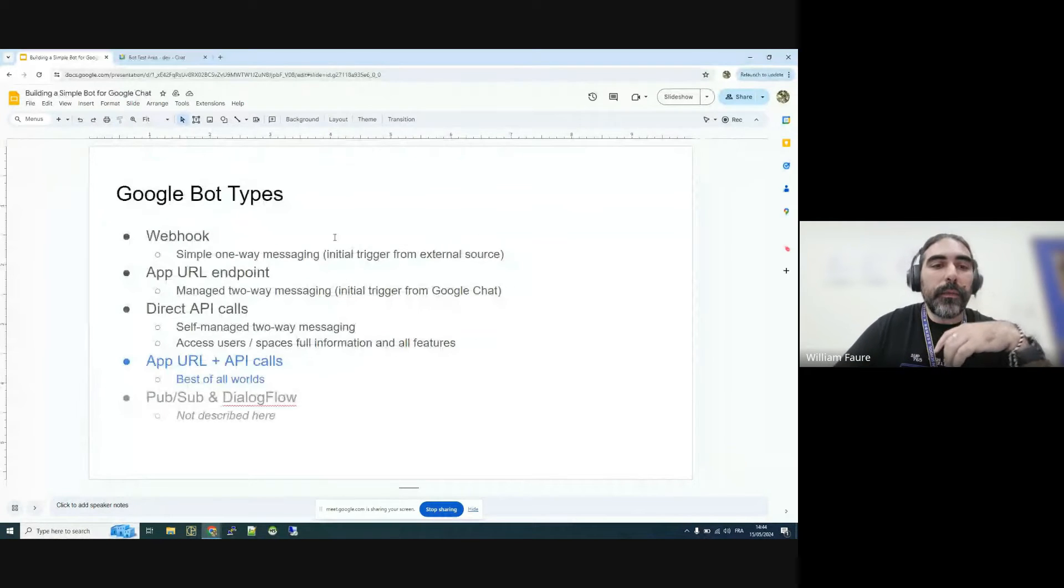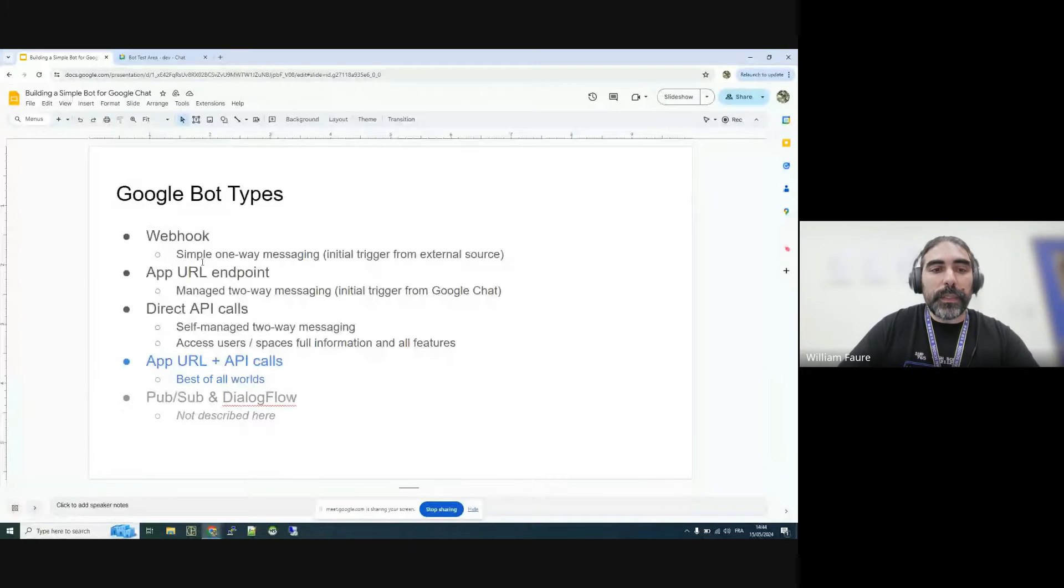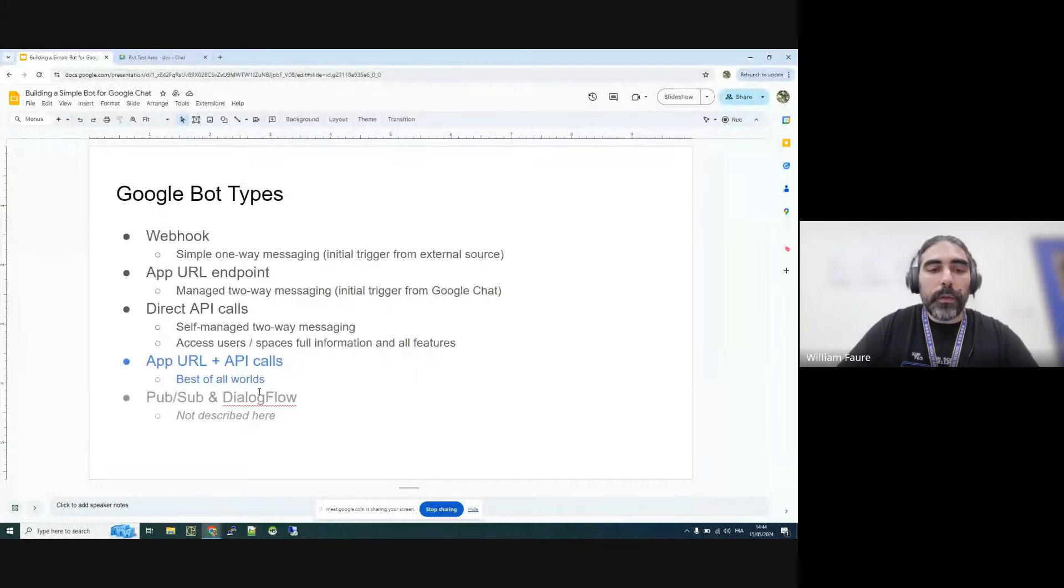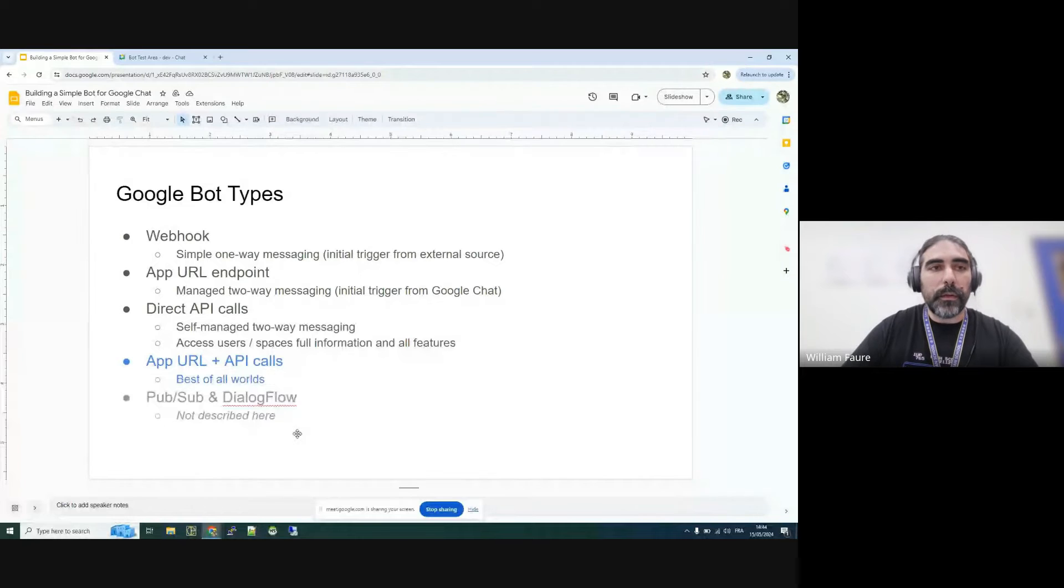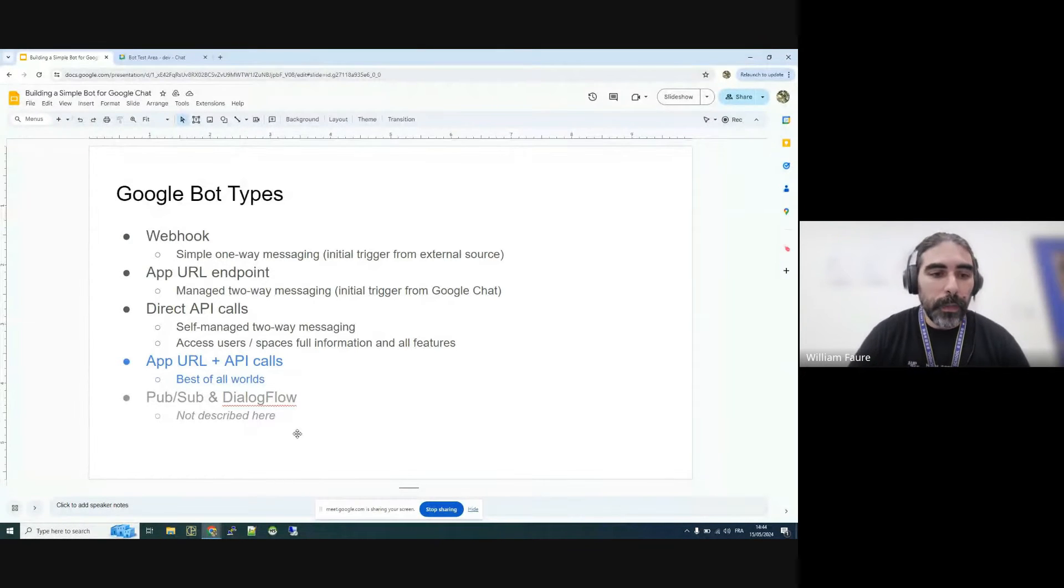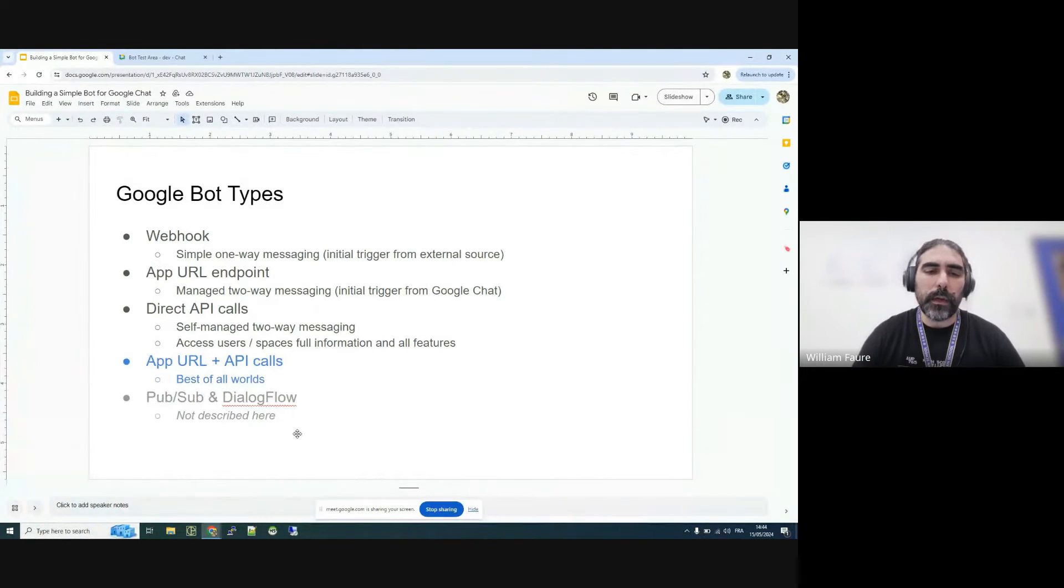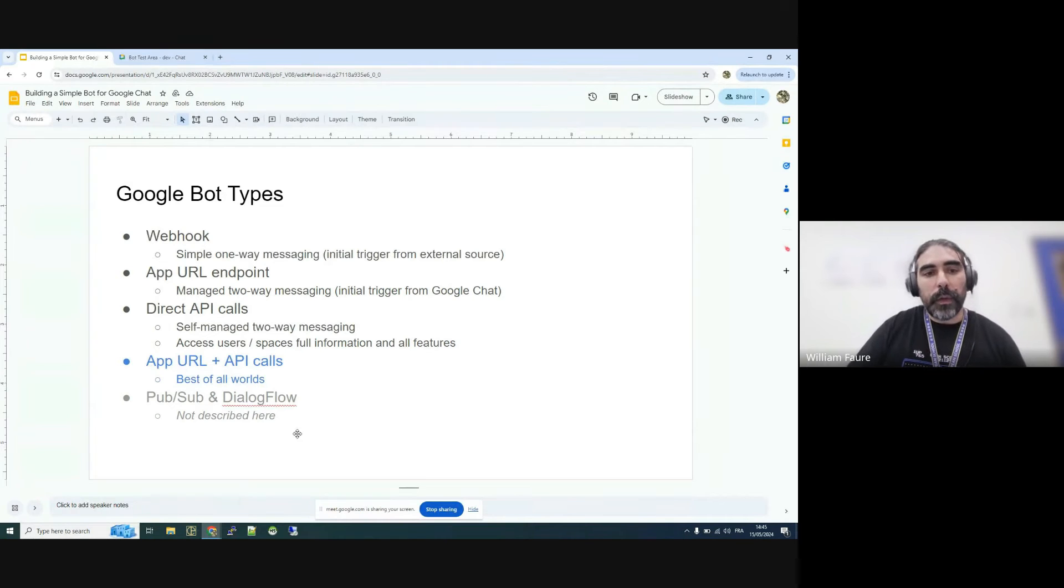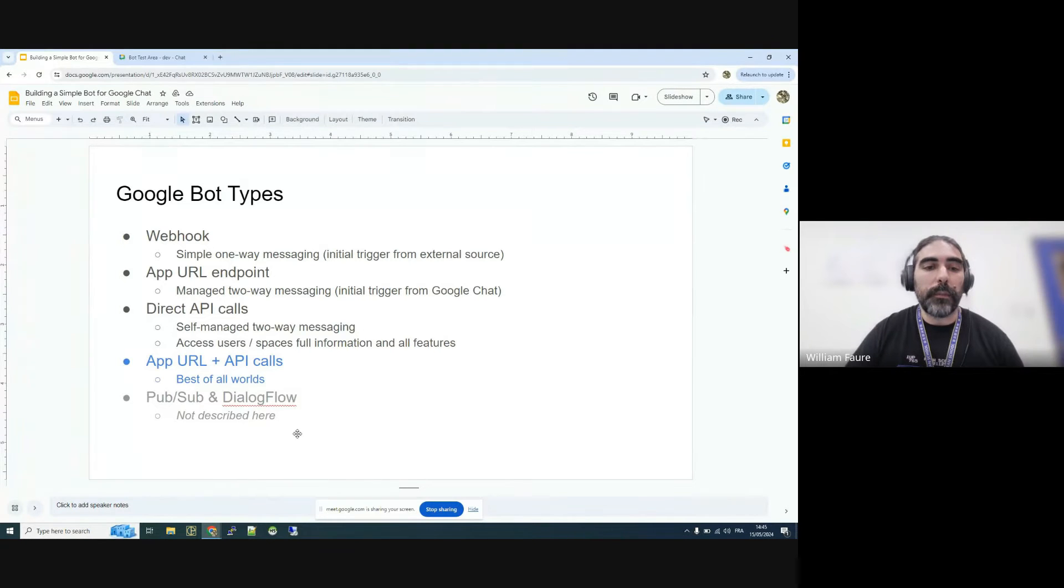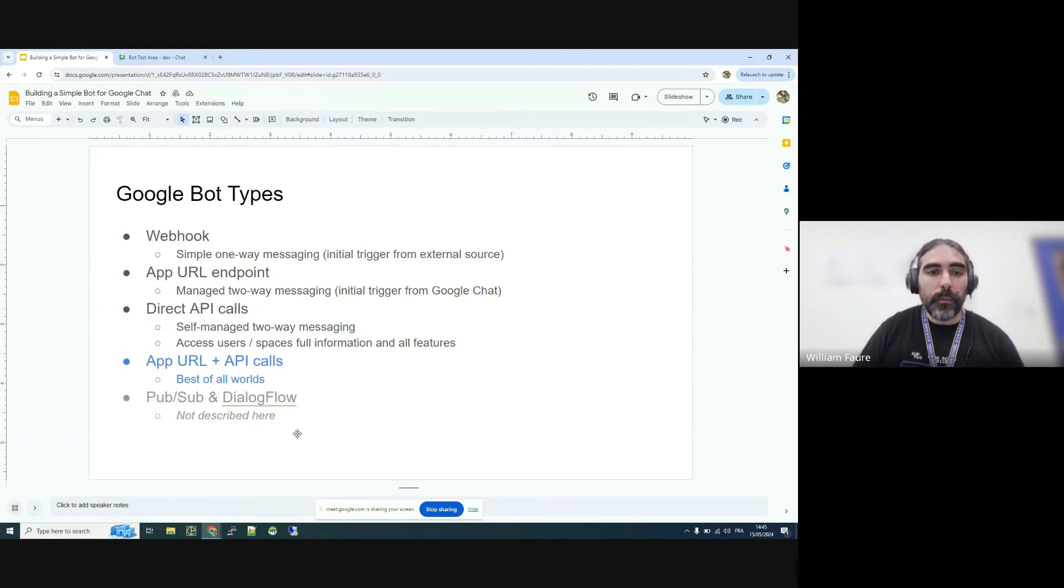Basically, there are three types of bots that I will talk about. I want to talk about two different kinds of bots that you can also build using the Cloud Console, which is a PubSub script and also using the Dialogflow, but that would be way too involved. So we will start with Webhooks and App Endpoints, and also how to use the API directly. So depending on what is your flow, you might want to use one or another.